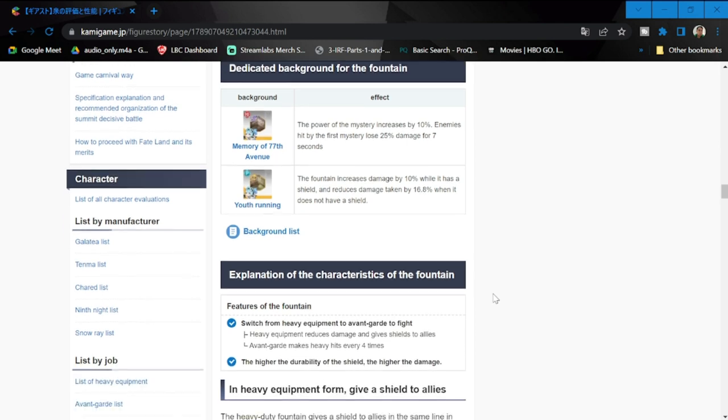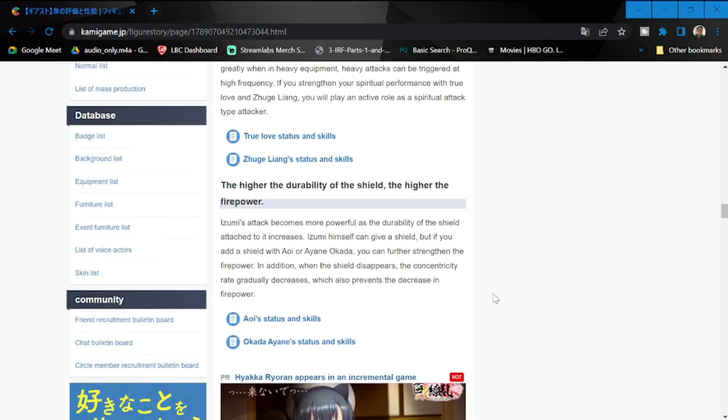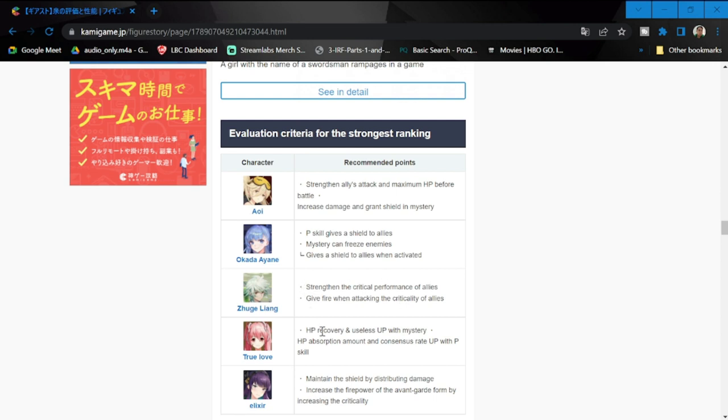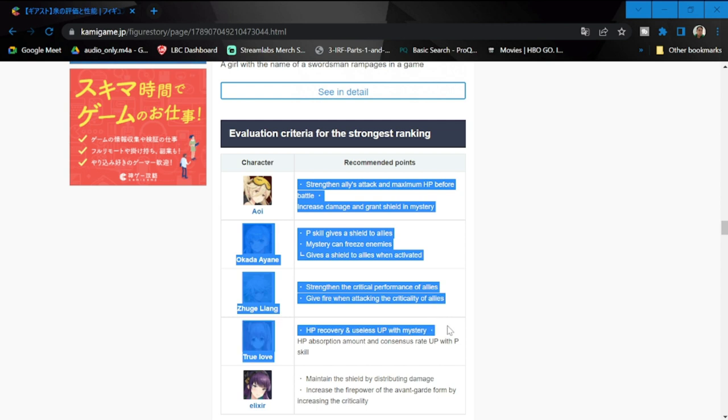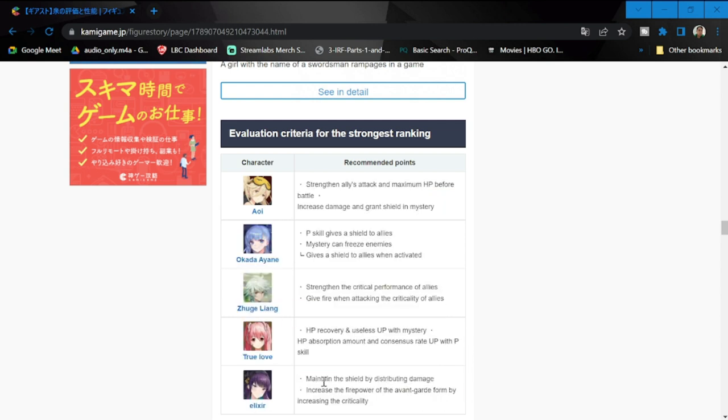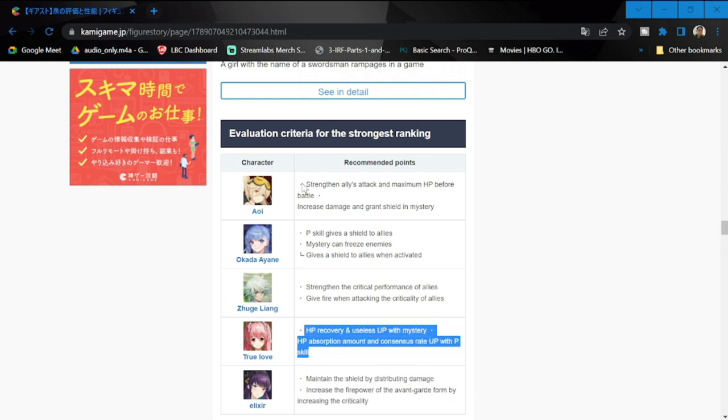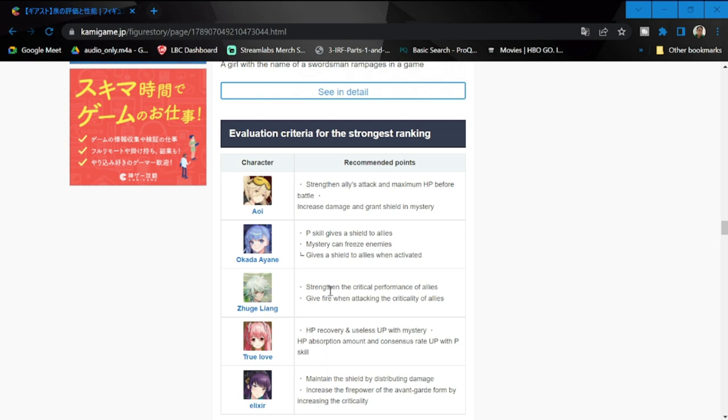We're going to be looking at recommended characters to pair her with. Obviously, the ones that you'll be pairing her with are the ones with shield and shared health. For shield, you have Aoi, Okada, and Zuliang. Zuliang is probably a good pairing for her since he prevents one-time death from lethal damage. Aoi could be good, Okada could be good.